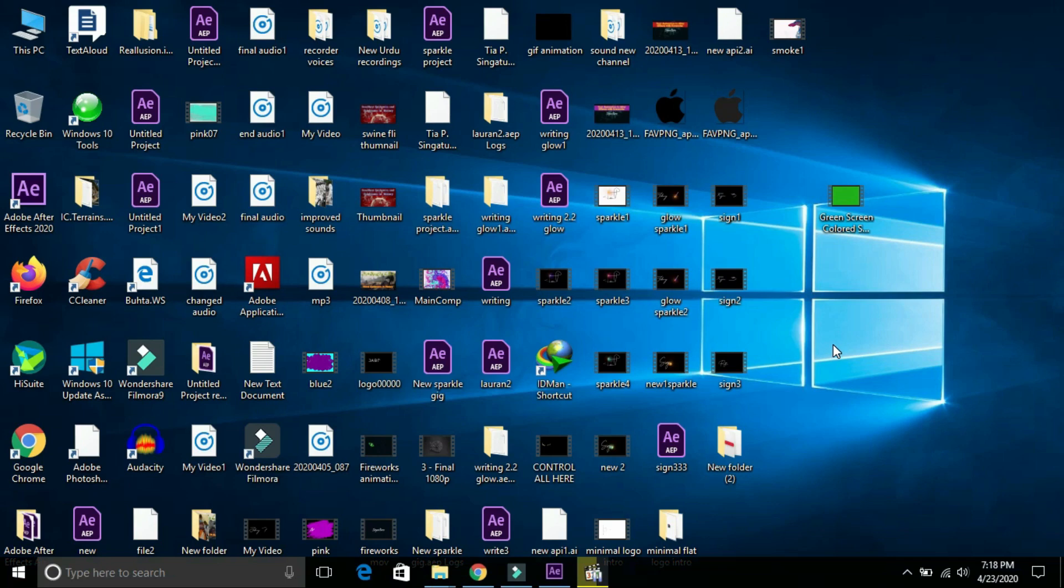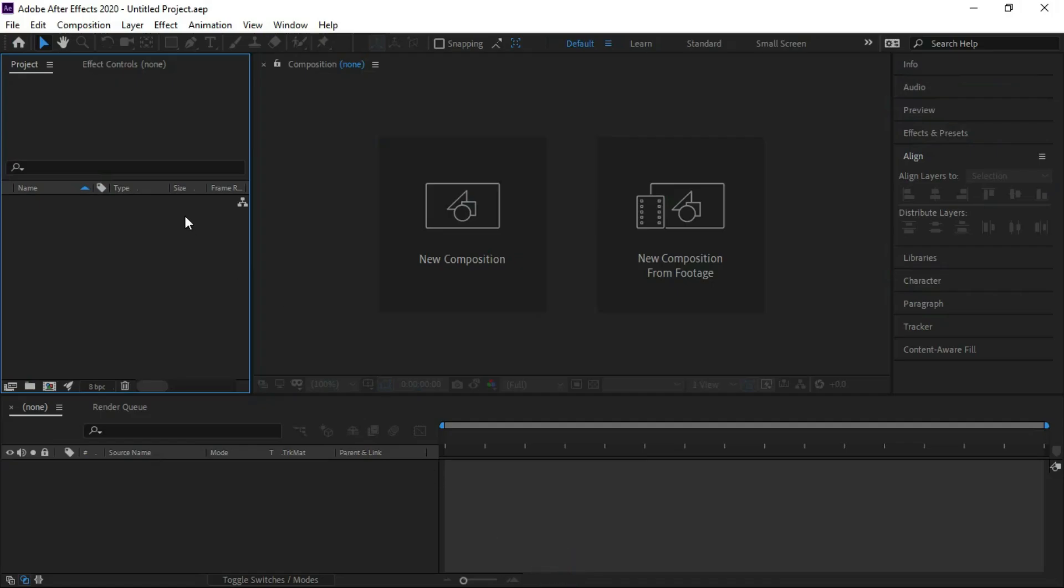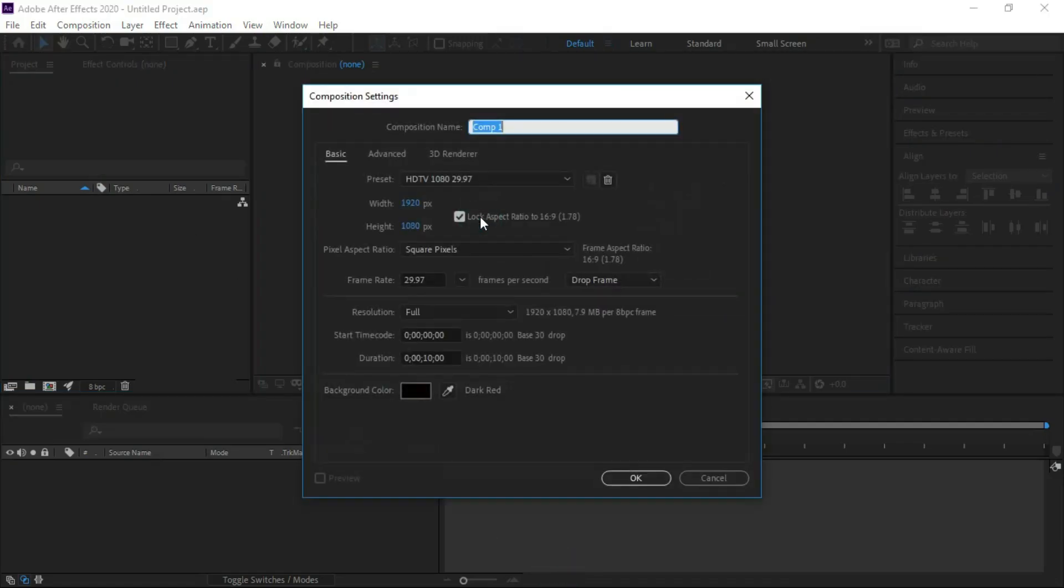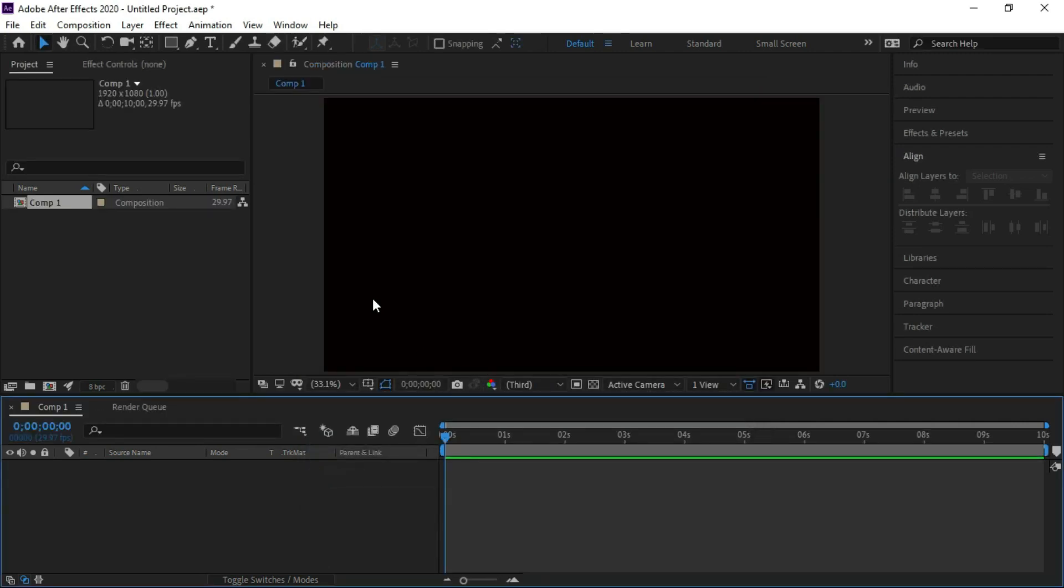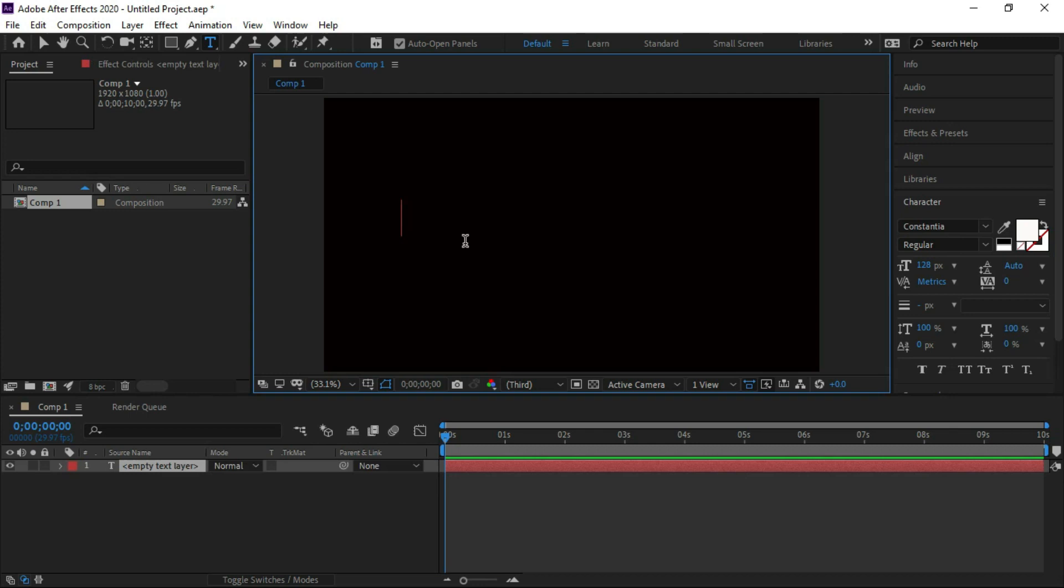In this tutorial, we are making a typewriter text effect. Open a new composition, click OK, and write your text. I'm going to write 'typewriter effect'.